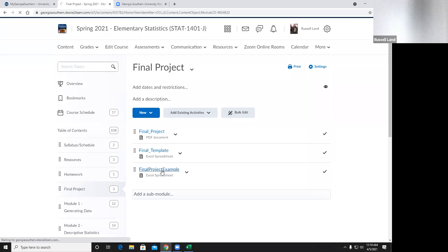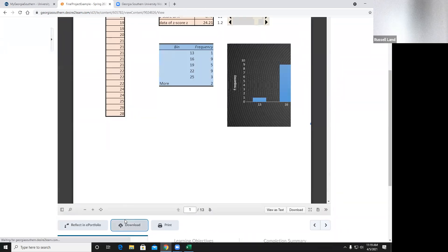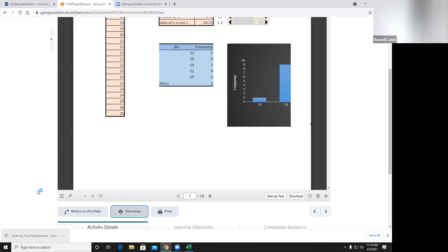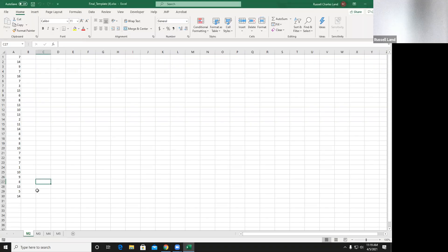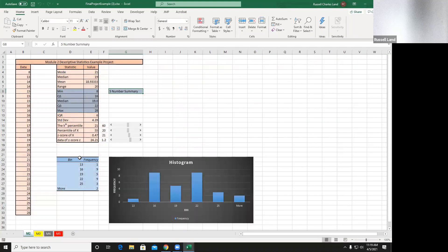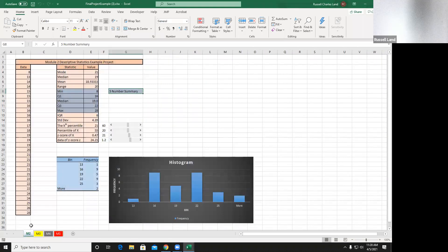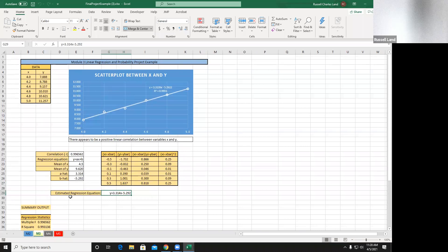So that's the template. I also have an example project up here that I don't want you to copy, but I want you to kind of use it as a guide, especially if you're new to Excel. I'm going to be looking for design — make it look presentable. It's kind of intended to be a project that you want to show your boss in the future. You want to practice doing stuff like this because most likely a lot of y'all are going to be doing this kind of stuff.